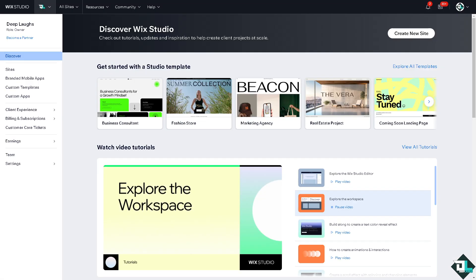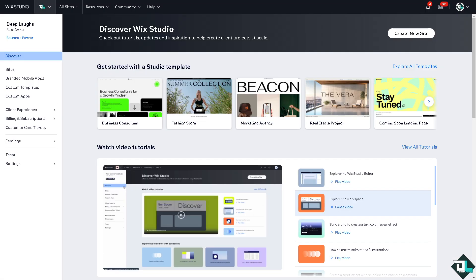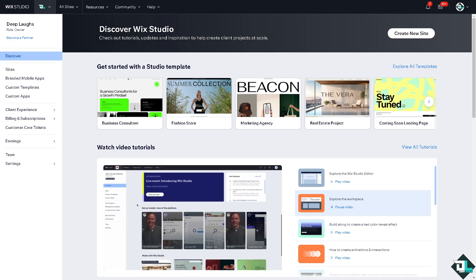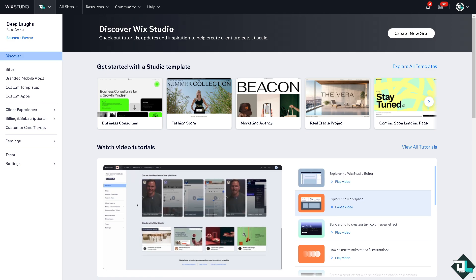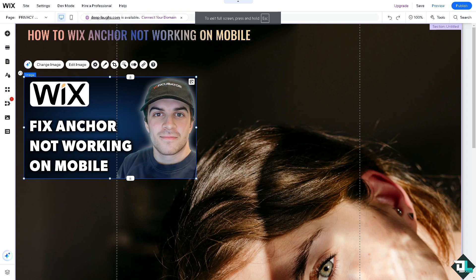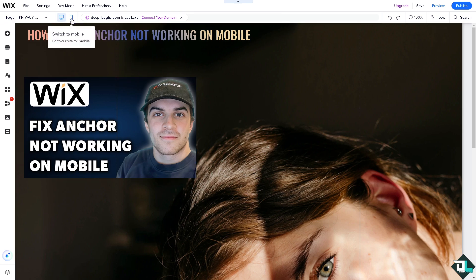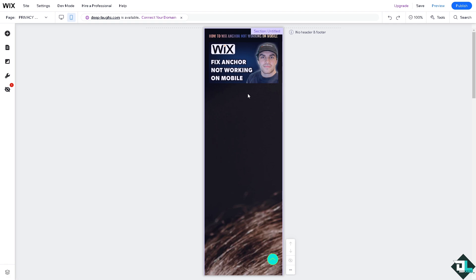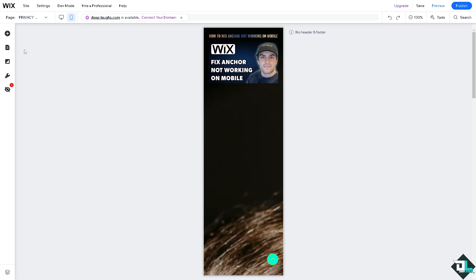If your Wix anchor links are not working on mobile, there could be several reasons behind the issue, including design or platform-specific factors. Click on the site you're working with, then make sure you're on the mobile view. If the anchor is not working, make sure the anchor is placed correctly on your page. Now, what